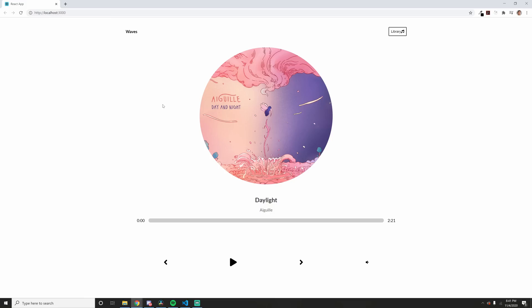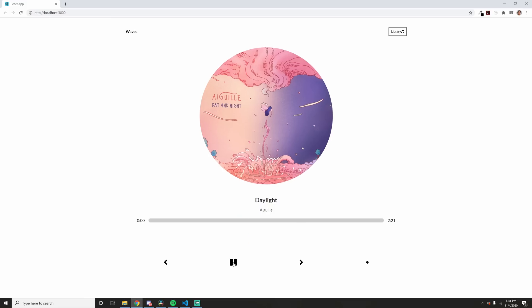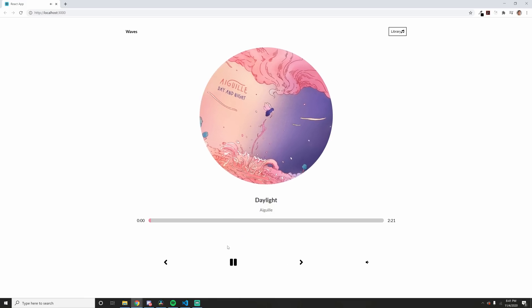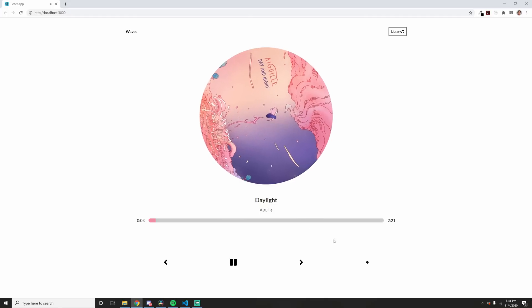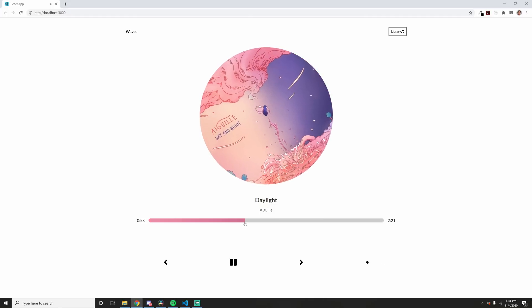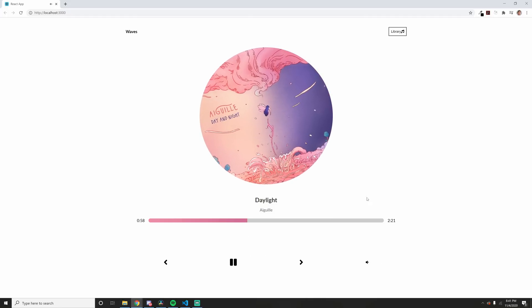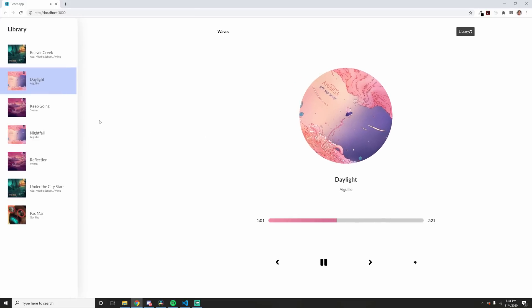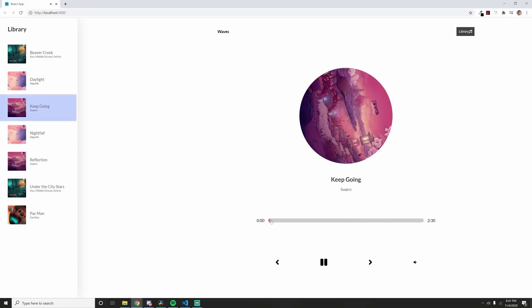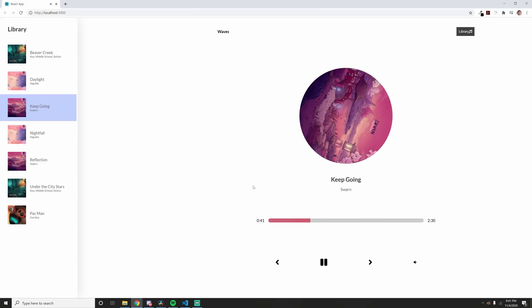This is a full-blown project-based course. We will be building out three amazing projects, starting with the music application. We will build out this project for you to get used to React and all of its core concepts, like passing down data through props, state, useEffect, and more.